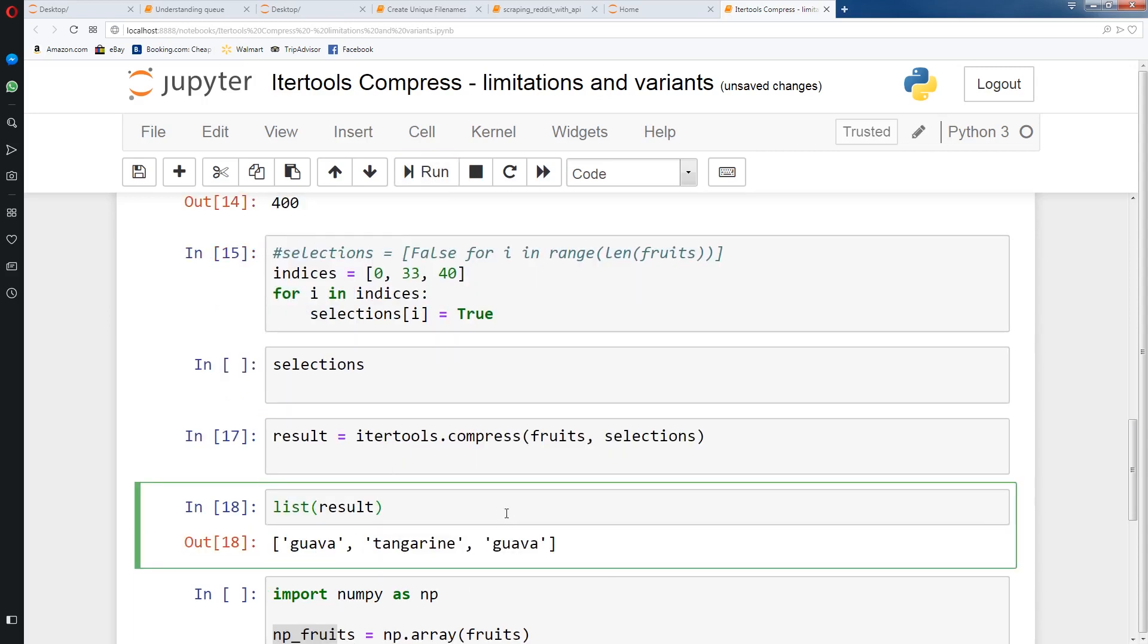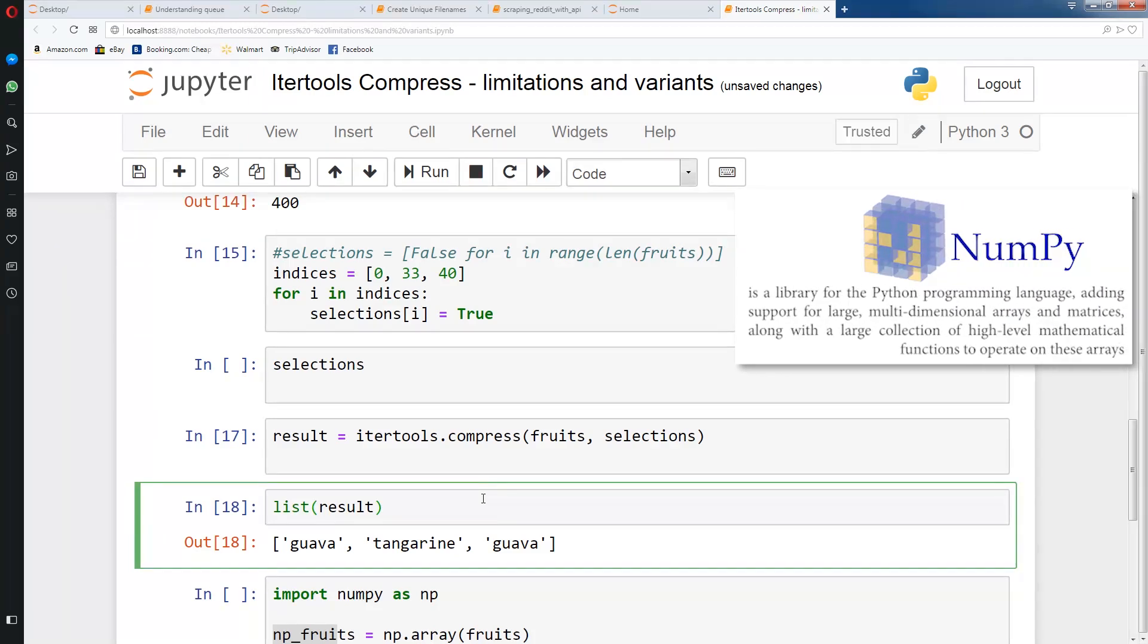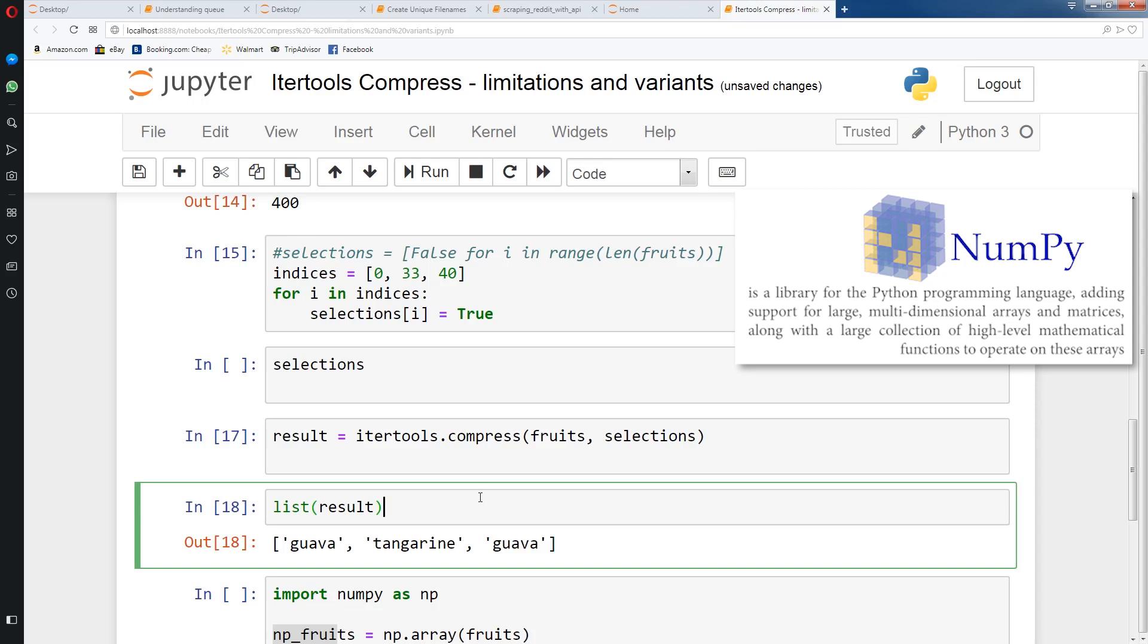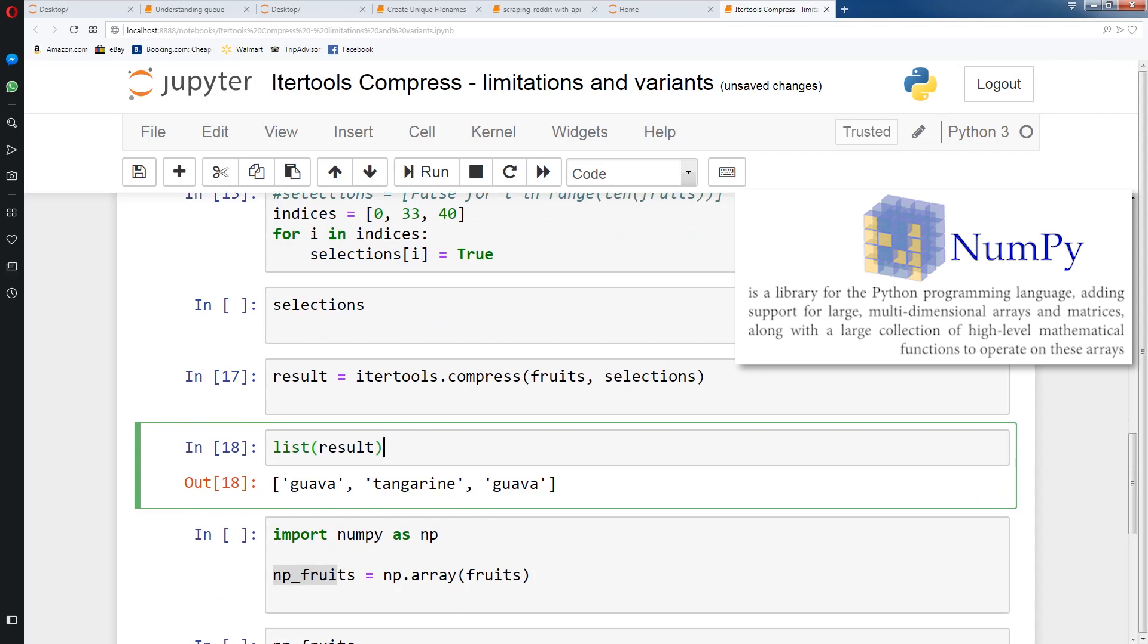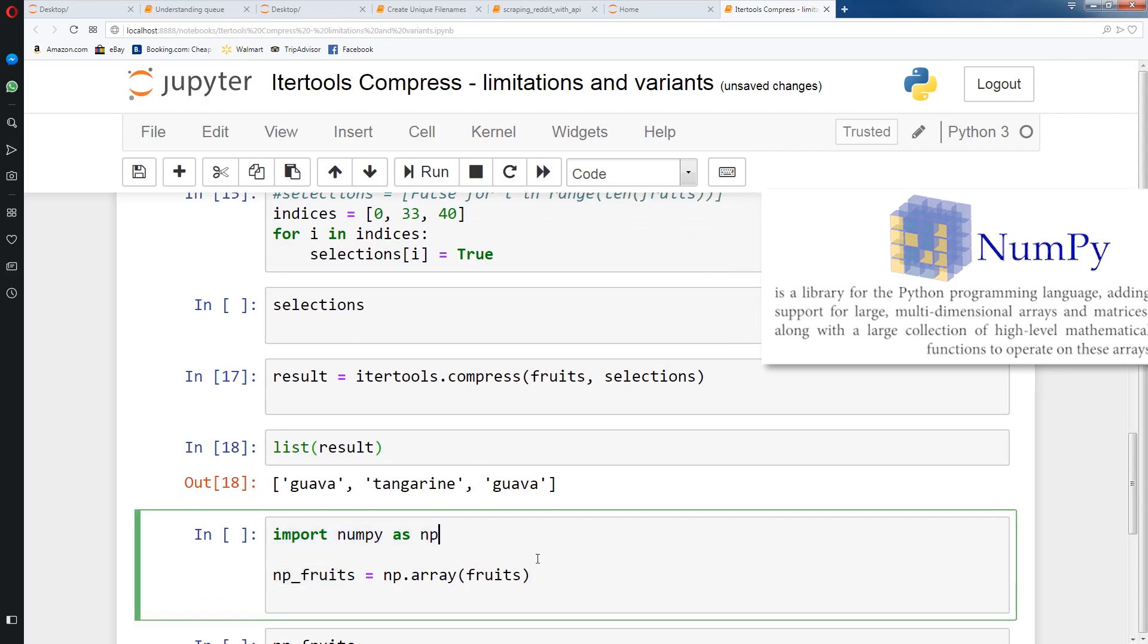Now while this is one way to make compress useful, there's actually a much better way. We can just use NumPy. NumPy allows for using a list or an array for indexing.